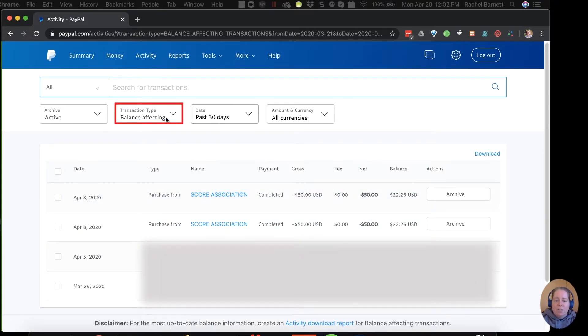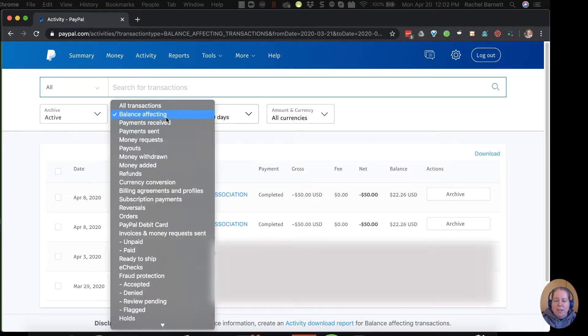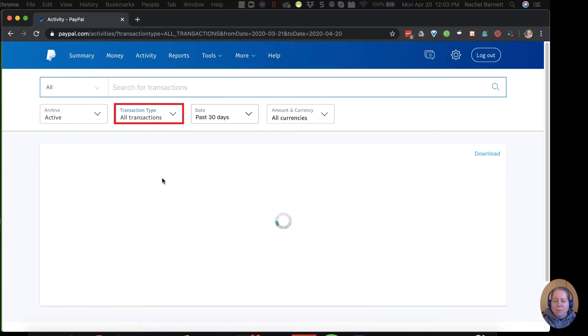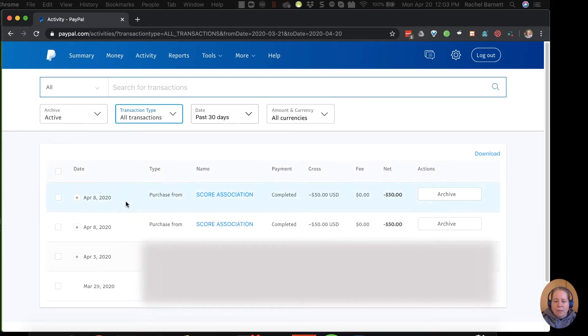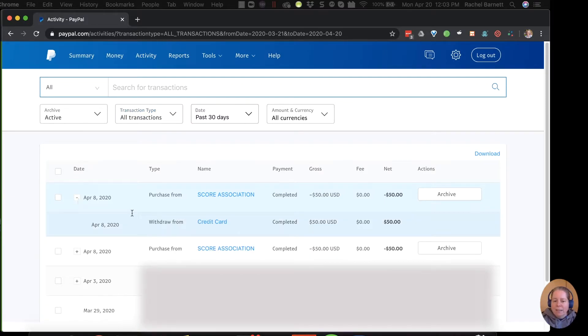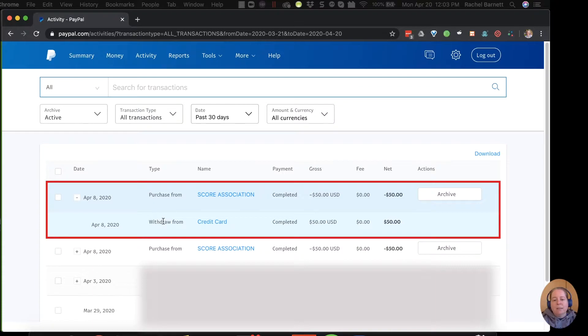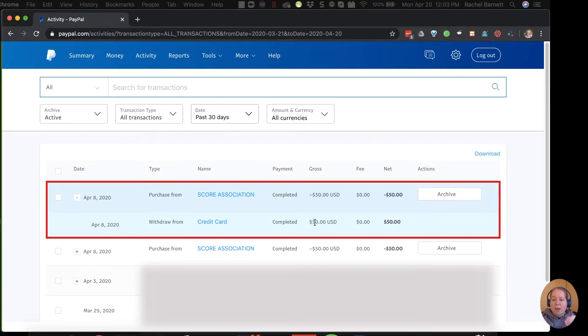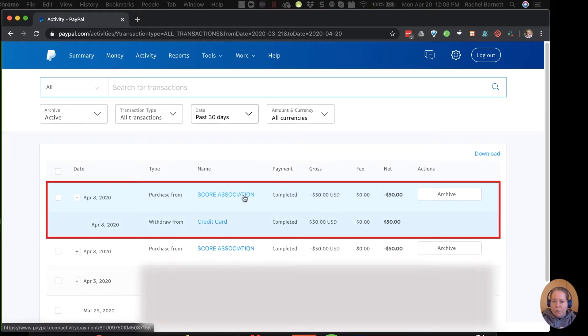I'm going to change this transaction type from balance affecting to say all transactions. Now when I look to the left of my date, I see a little plus sign. I'm going to click on the plus sign and you can see what happened. There was a withdrawal from my credit card of $50. So the money went, this $50, went from my credit card to PayPal. And then it went out of PayPal and over to SCORE.